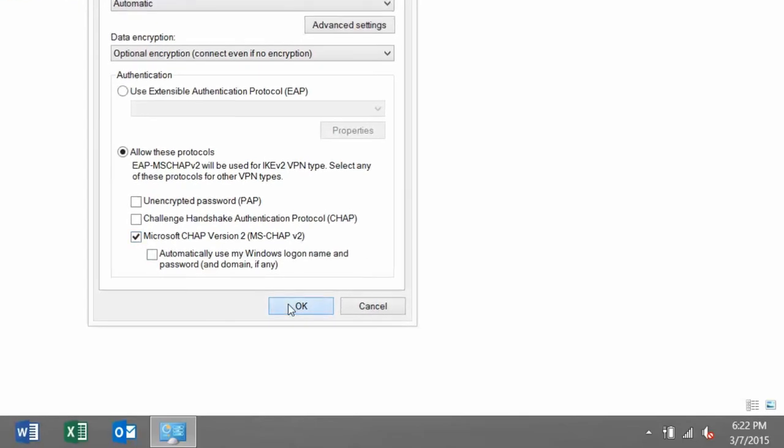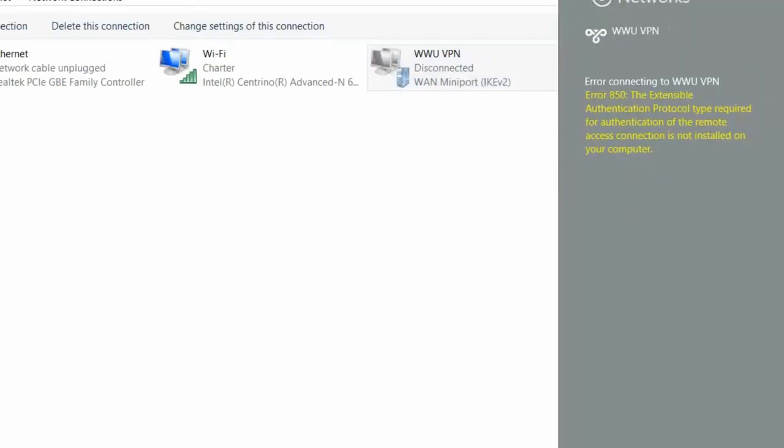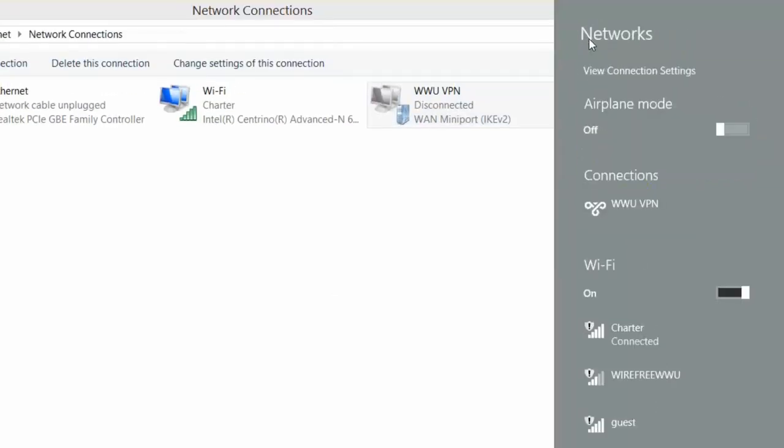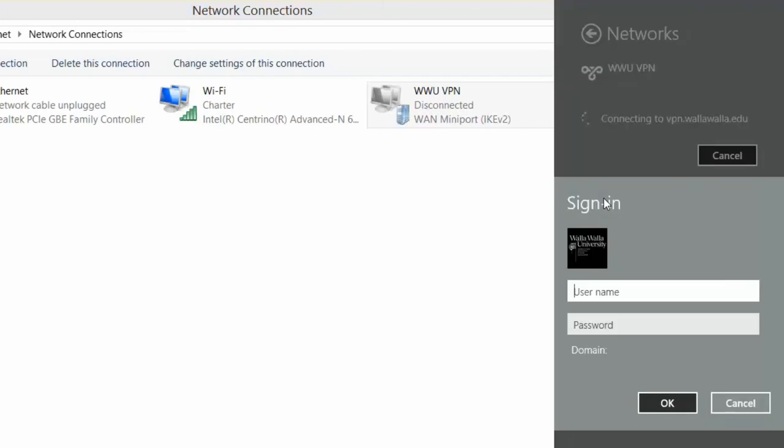Let's choose OK and navigate down to our taskbar, selecting the Network icon. Click on the back arrow and then sign in to our wwuvpn by double-clicking and signing in with your university account information.